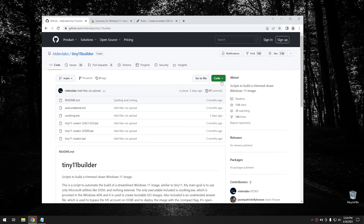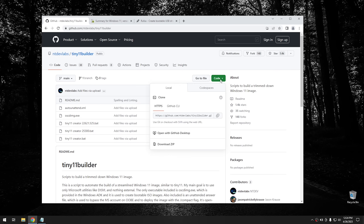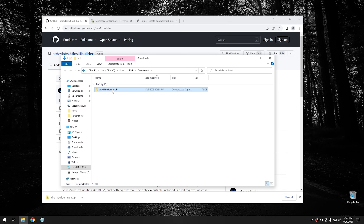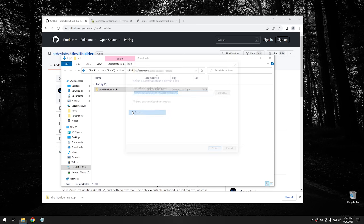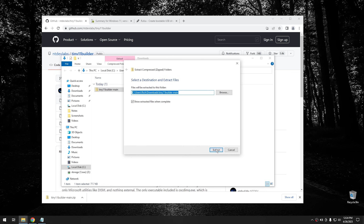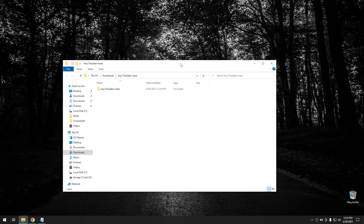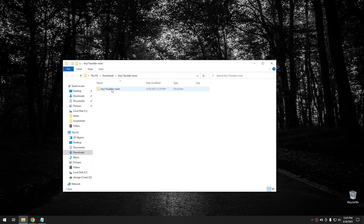To download the script, go to the GitHub page, click where it says 'Code', and hit 'Download ZIP'. Once it downloads, click 'Show in Folder'. Then right-click and extract it right into the same folder. That's all this is - just a script.